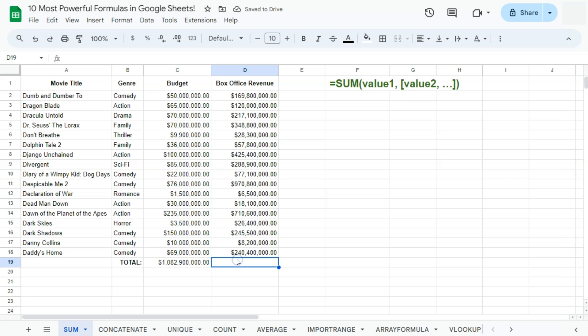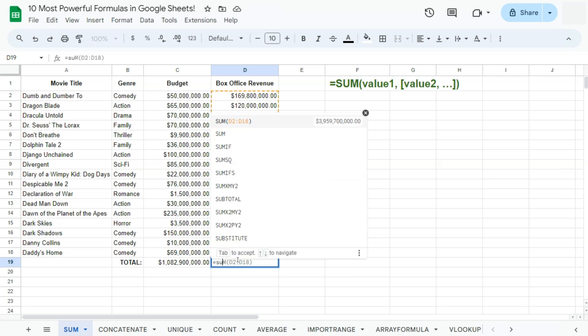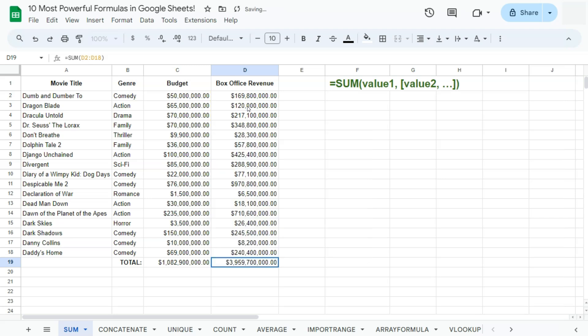We're going to do that again. Equal sign, SUM — and now you have a suggested formula which pre-selects the data that you have above that function. If we press Tab on our keyboard, there we have it. We have the sum of both columns right here — our budget and our box office revenue.